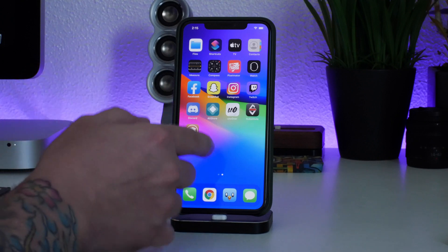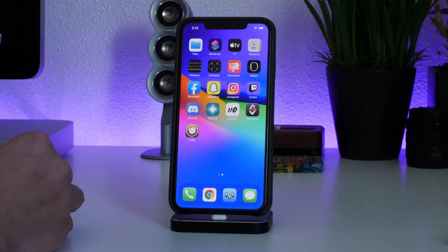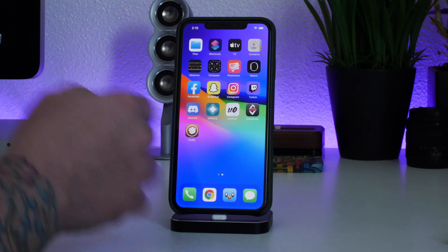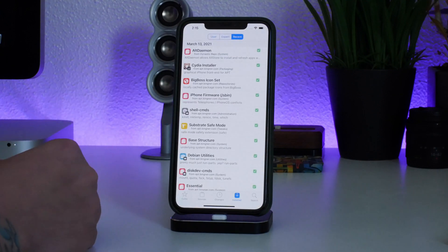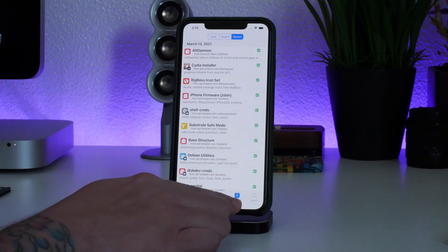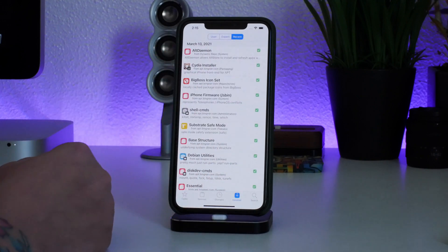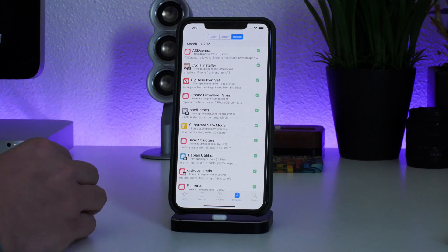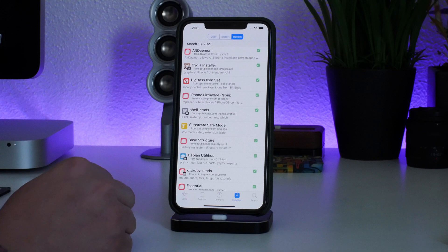If your springboard keeps crashing and you can't use any of your tweaks, stay in safe mode. Go into Cydia or Zebra, whatever you're using as a package manager, go to your installed packages, go to Recent, and start by deleting the most recent tweaks. This usually happens to people who write down a list of tweaks from a YouTube video and then go install 10 to 15 tweaks at a time.